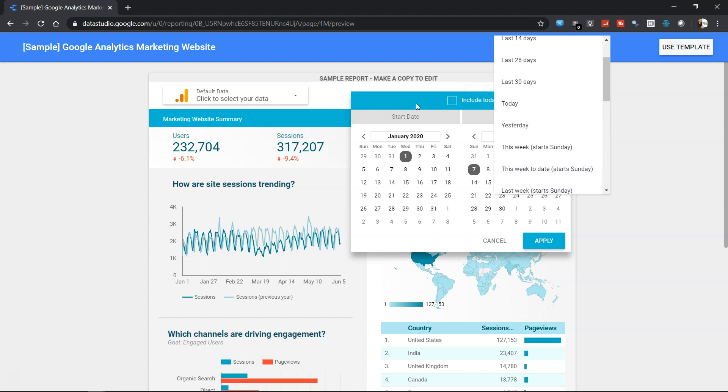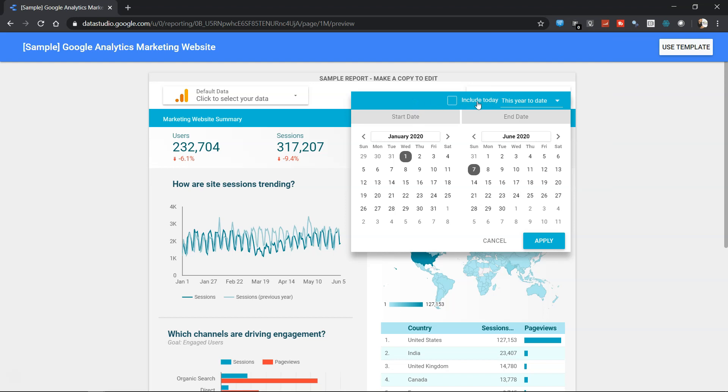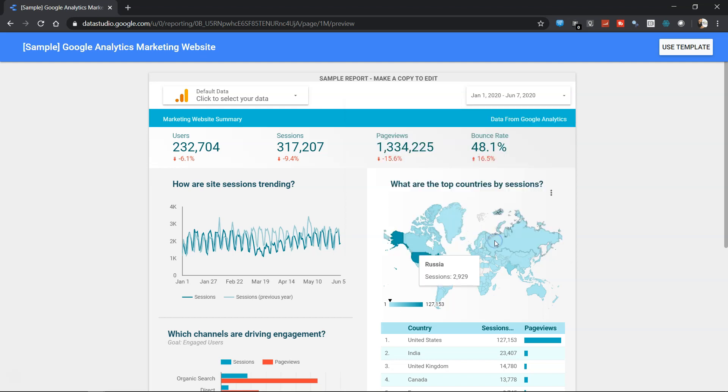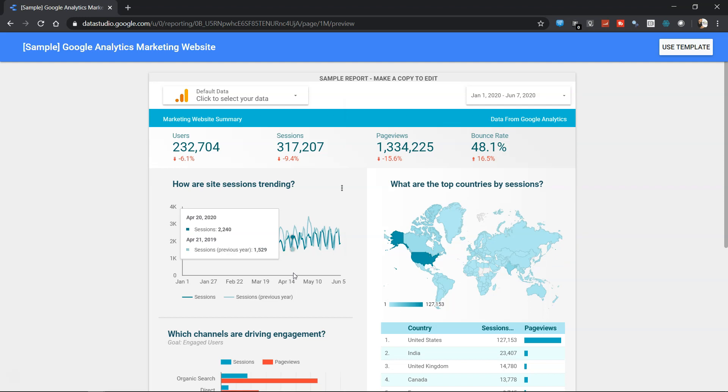Now apart from that, it gives you the option of include today. Include today generally is not included because your data or your server is processing the information. But if you want to include based on the information that has been processed so far, you can click on include today which is then the 8th of June. You can click apply and come back. For now I will just click cancel and come out.